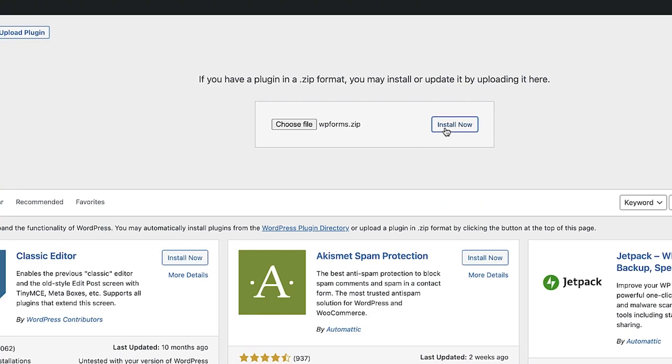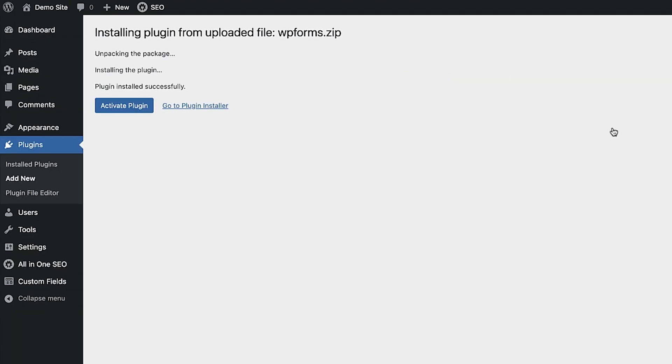Now the plugin's going to install, and once the plugin has been installed, you'll see an activate button. Click on that and the plugin will be activated.